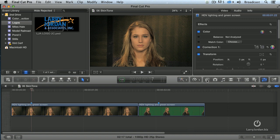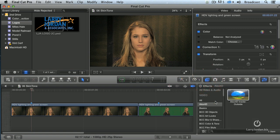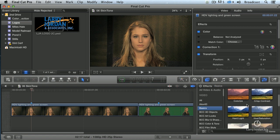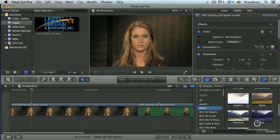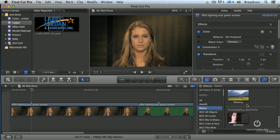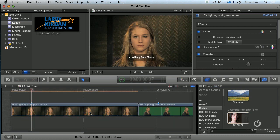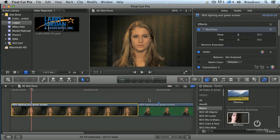You go to the Effects tab, go to Basics, and under Basics we scroll down until we find Crumple Pop Skin Tone, and we drag it on top. When I select the clip, there are exactly two controls: temp and tint.